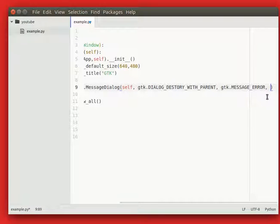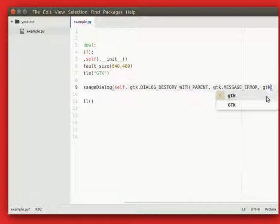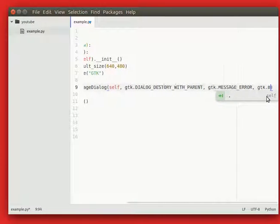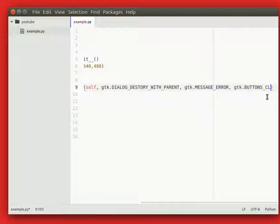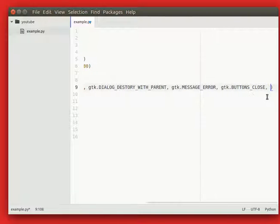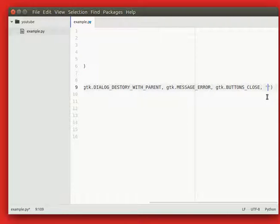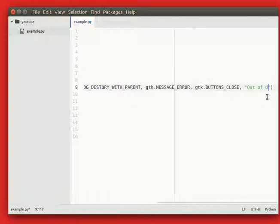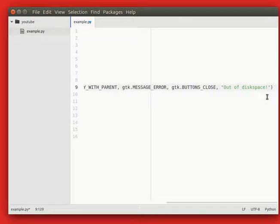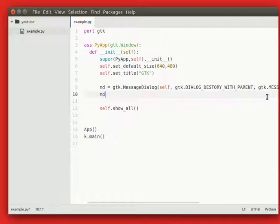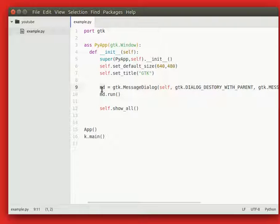Then the types of buttons that should appear. So we just want a close button to be shown, and finally your message. Now you can show it using MD.run. If you called your variable MD message dialog or maybe you call it something else, now you can run it.